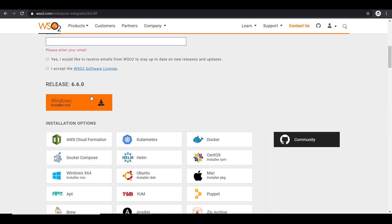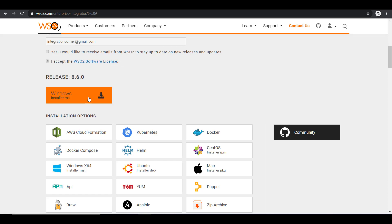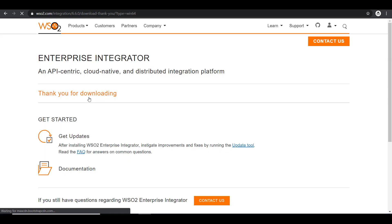I have to enter my email ID to initiate the download. I've just entered my email. I have to accept the WSO2 software license terms and then we are good to go. Click on Windows installer to start download. Now it will take a while for the download to complete.